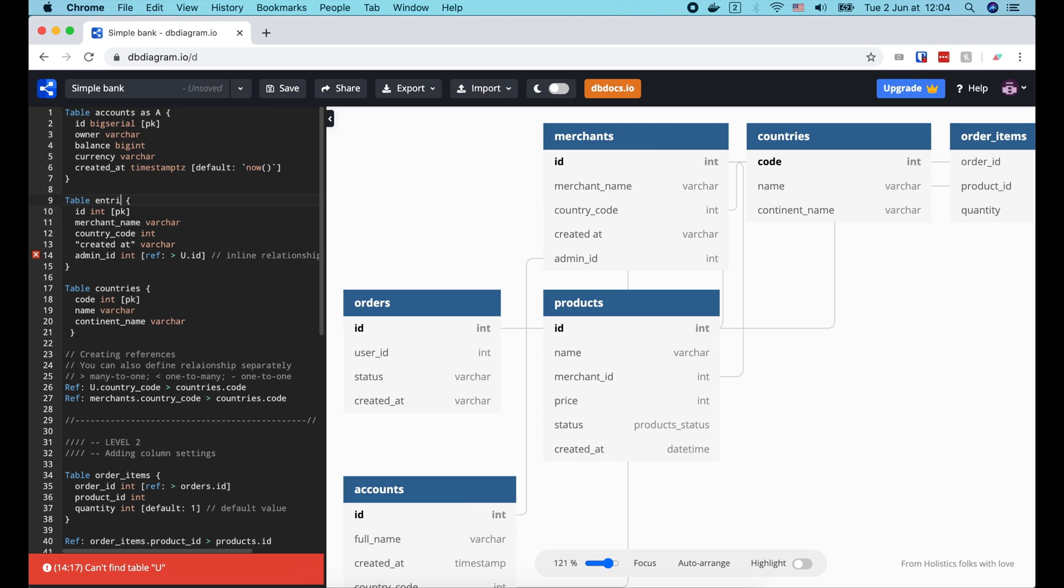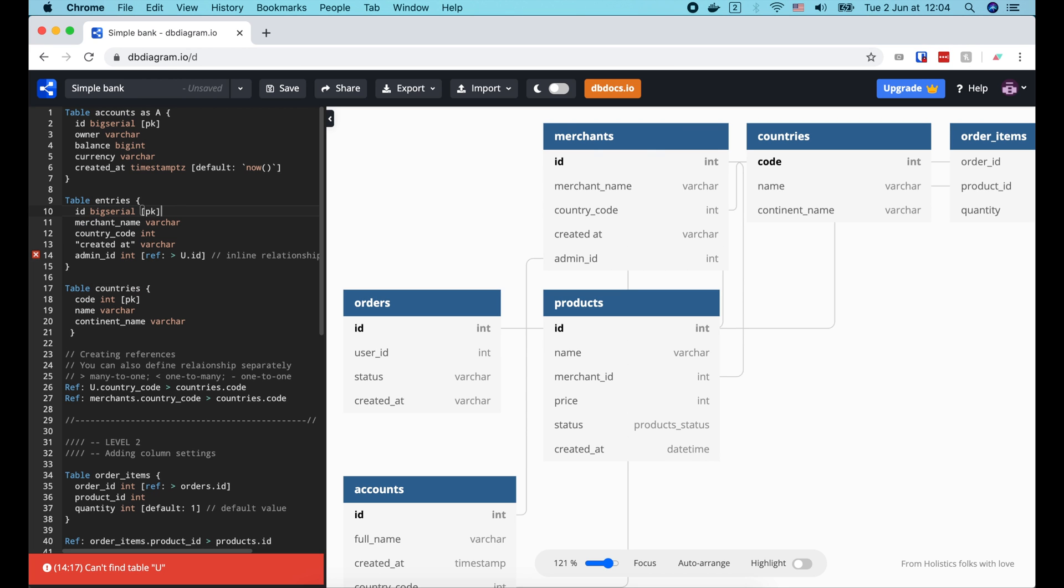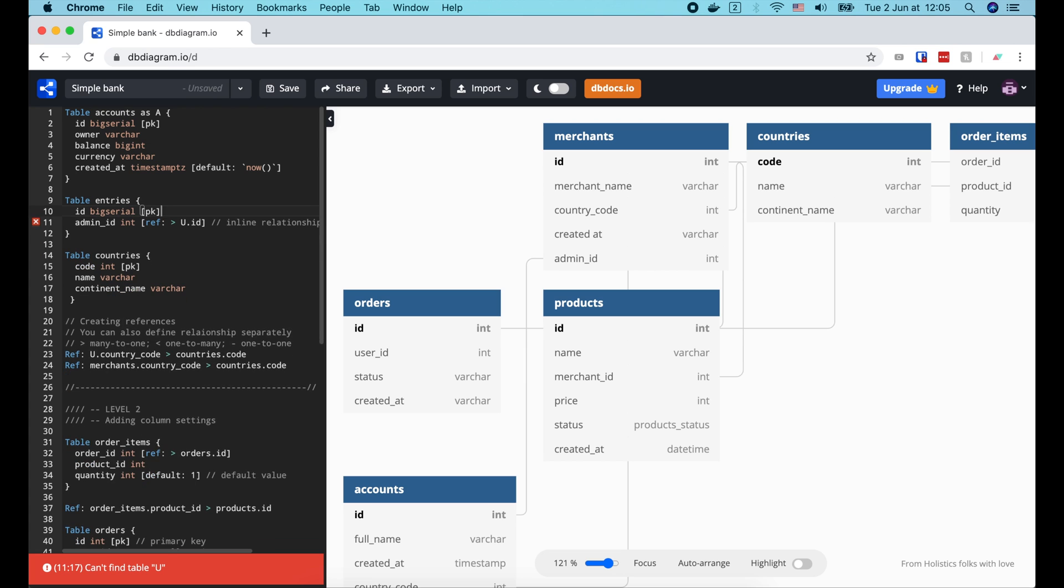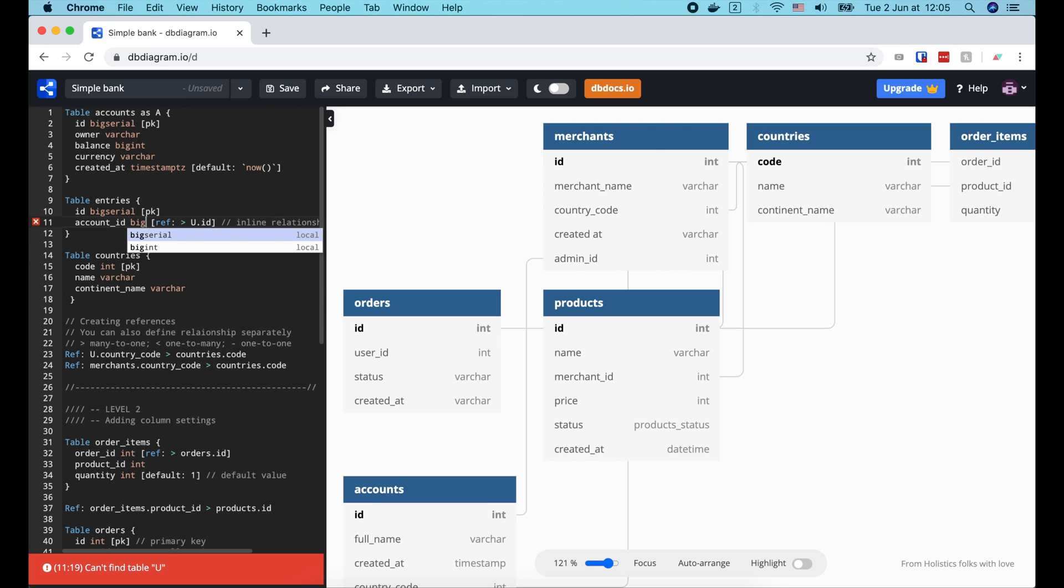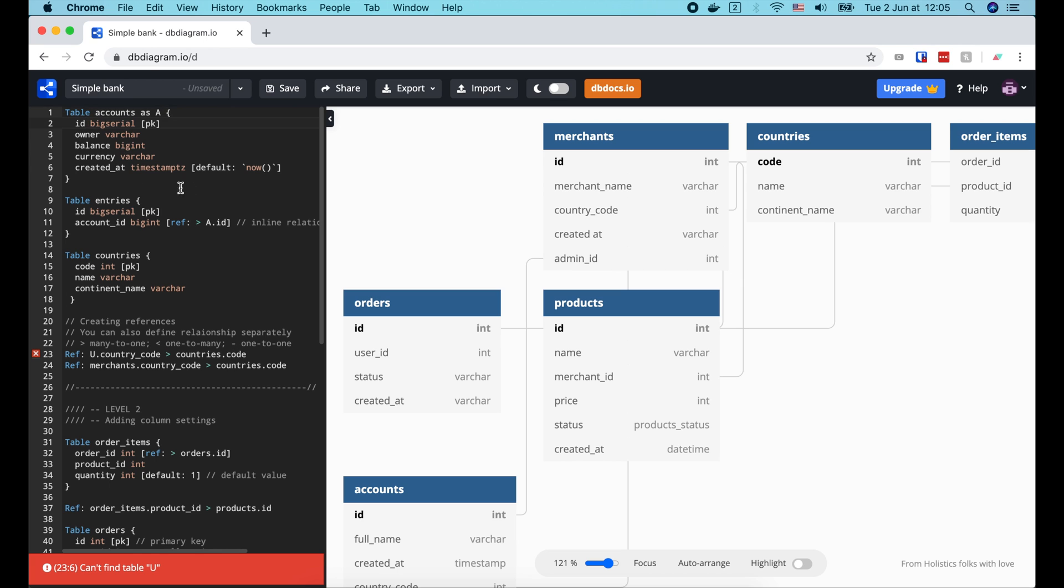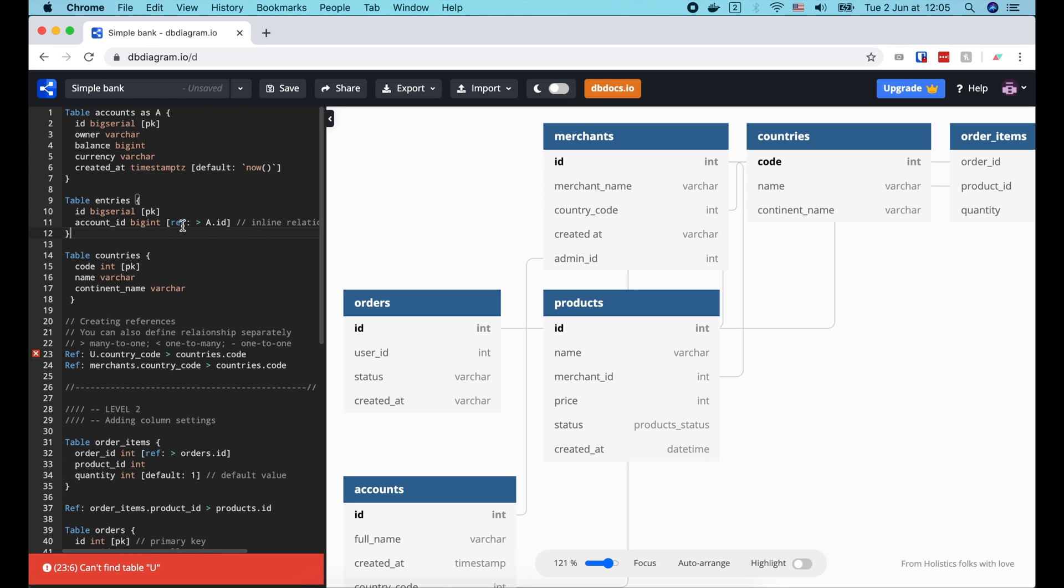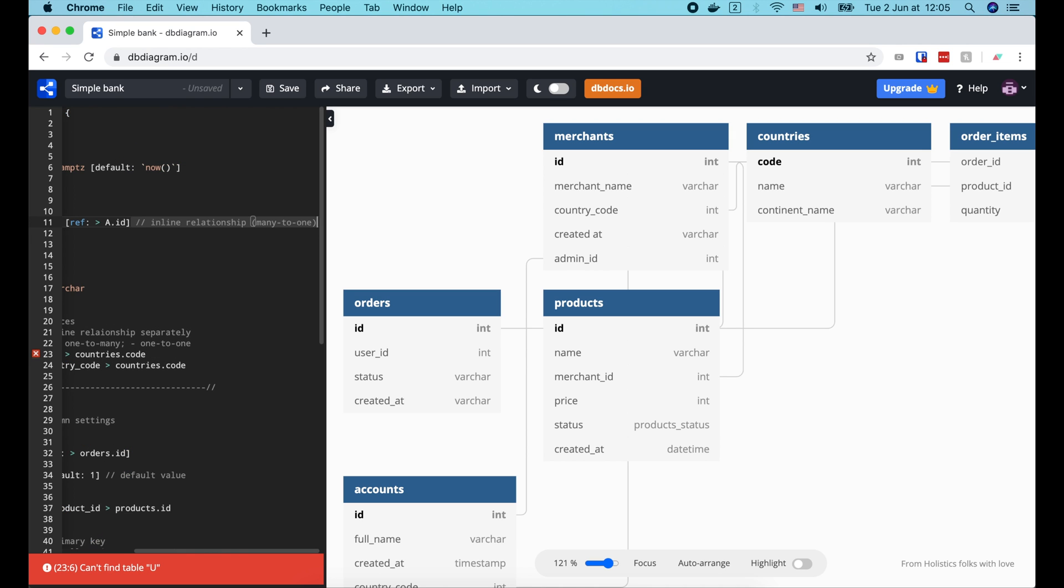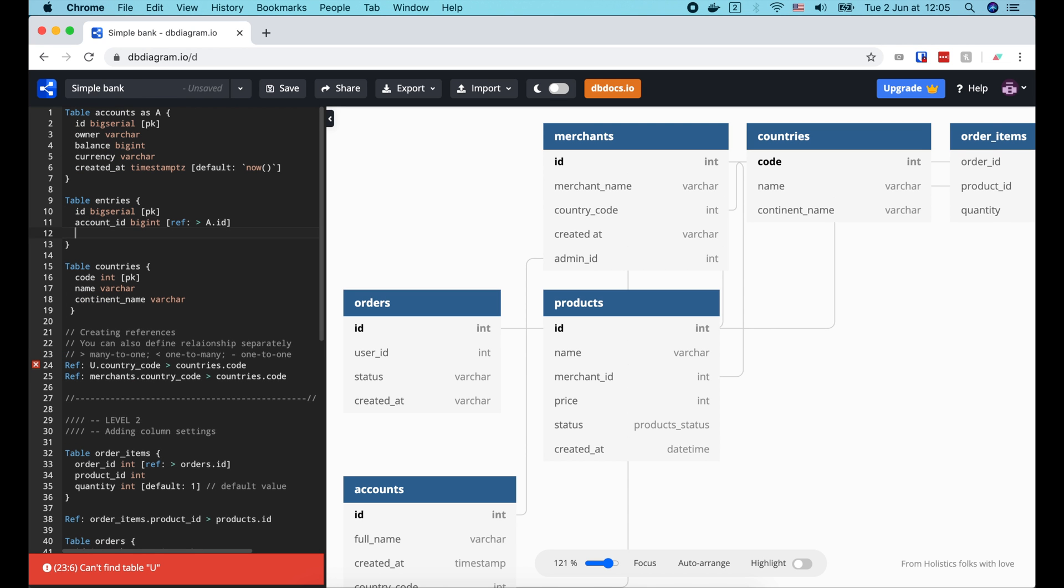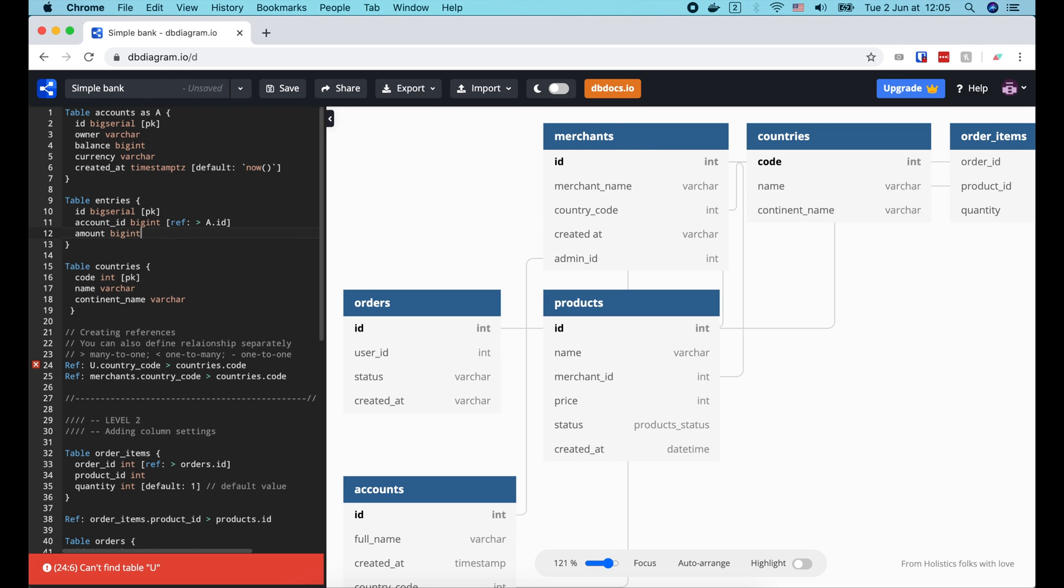The next table is entries. This table will record all changes to the account balance. It also has an auto-increment id column, which is a primary key. And it has a forage key, account id of type BEGINED That references the id column of the account table. As you might know, this represents one-to-many relationship between account and entries table. Because one account can have many entries to change its balance.